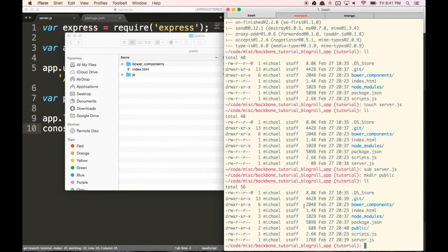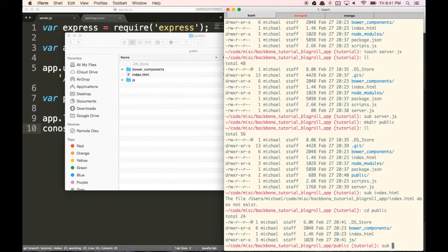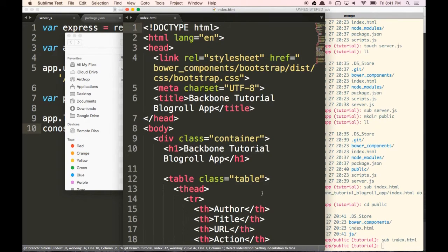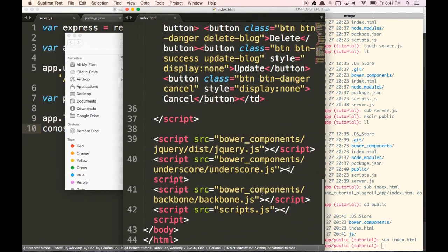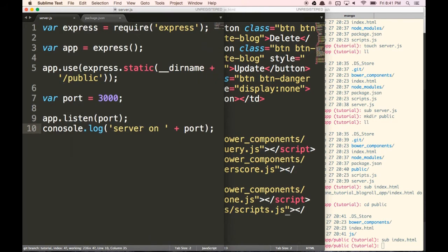Now we need to change our index.html file a little bit — we need to update that directory path. Let's open up our index.html file from the public folder and change the path to be js/scripts. We don't need the 'public' prefix here because our index is already in the public folder. So now our app should work on localhost.